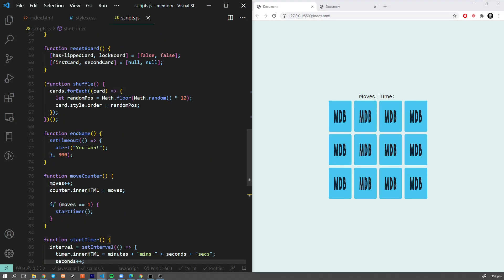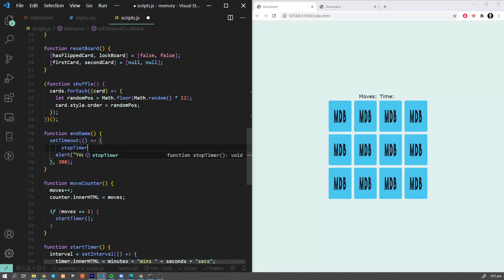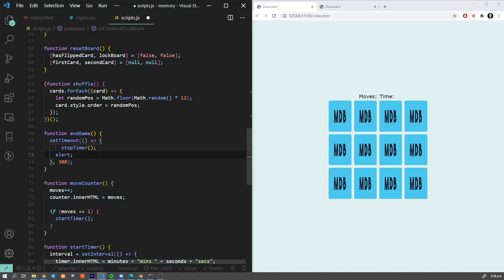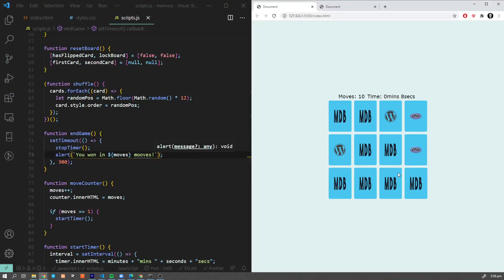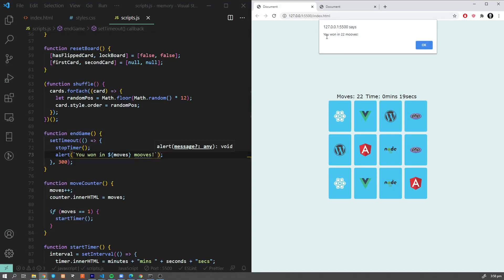The last thing is to stop the timer when the game ends. Let's add a stopTimer function that calls clearInterval on our timer interval. In endGame, we call stopTimer and update the alert to use template literals: 'You won in ${moves} moves in ${seconds} seconds.' Testing it — you won in 22 moves in 19 seconds.